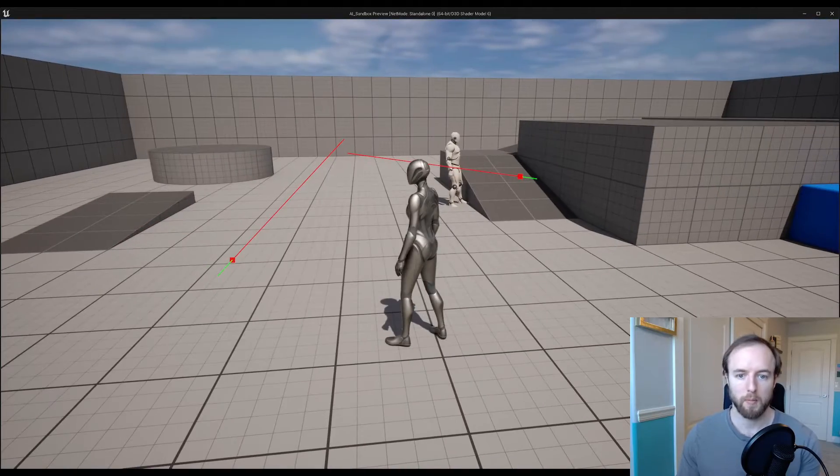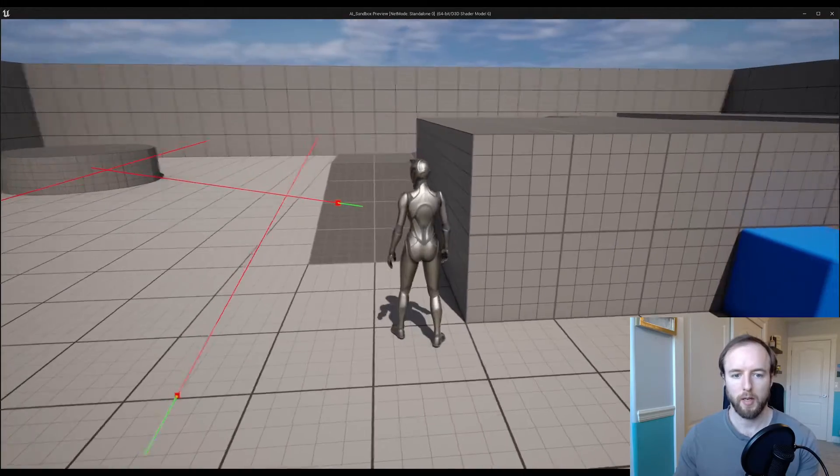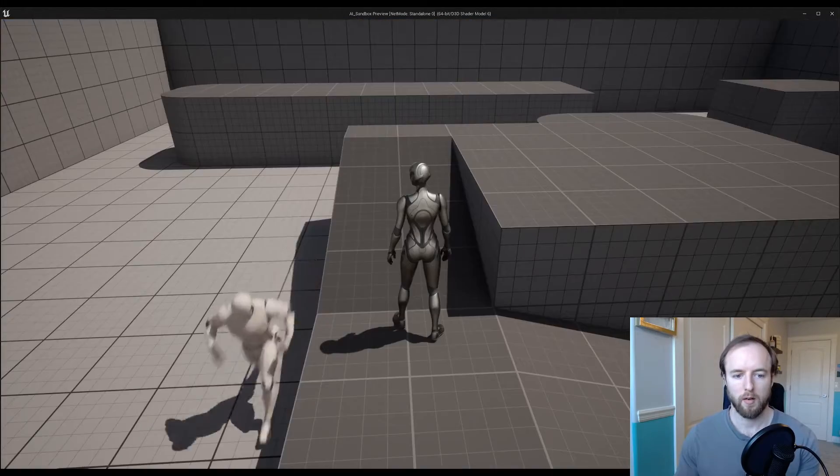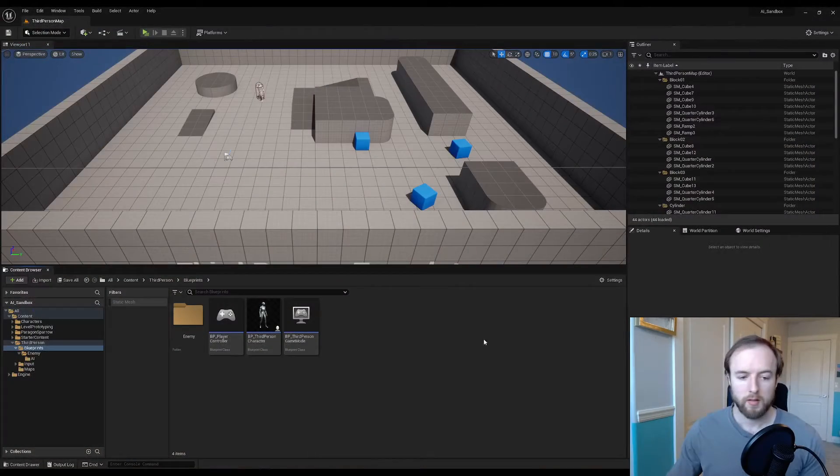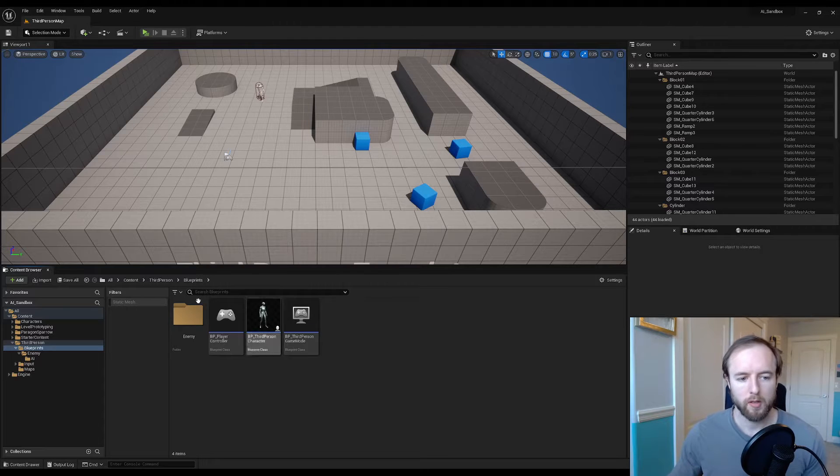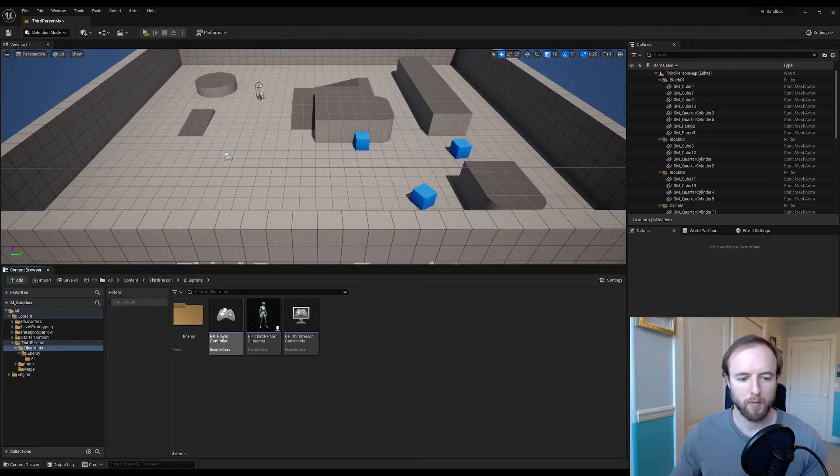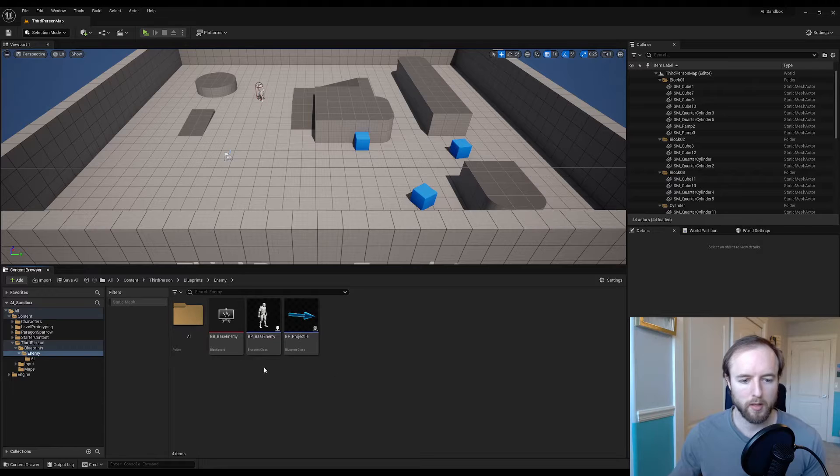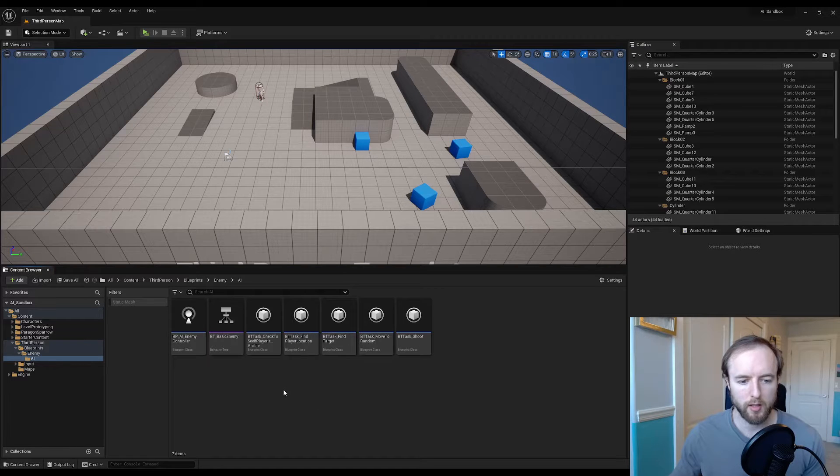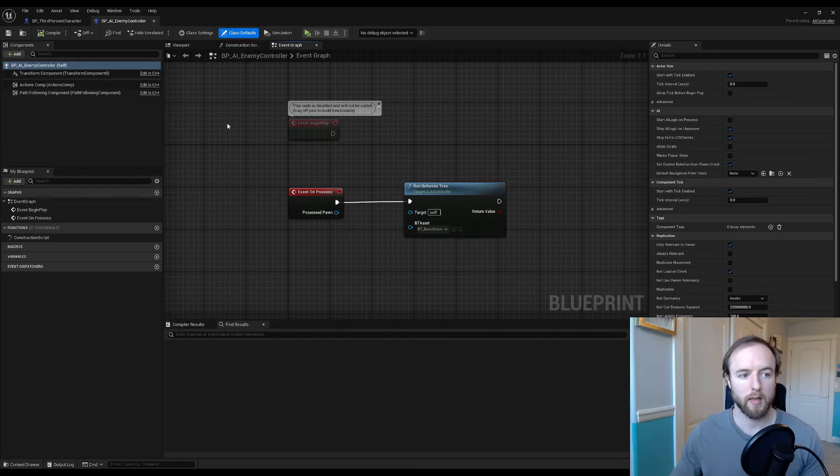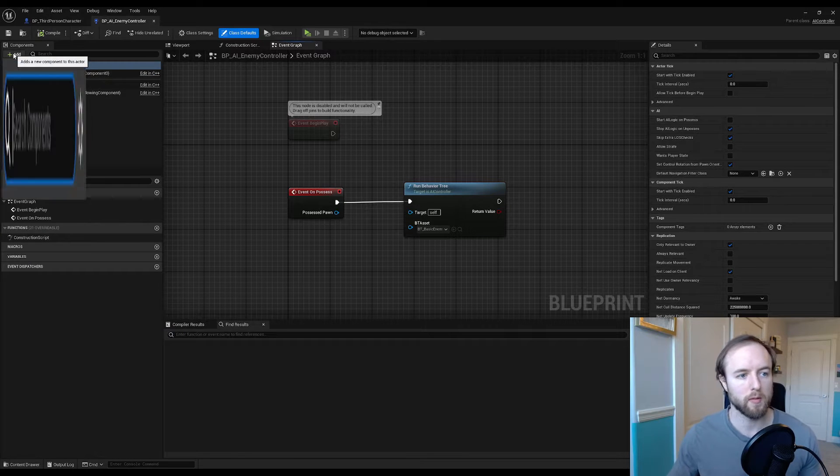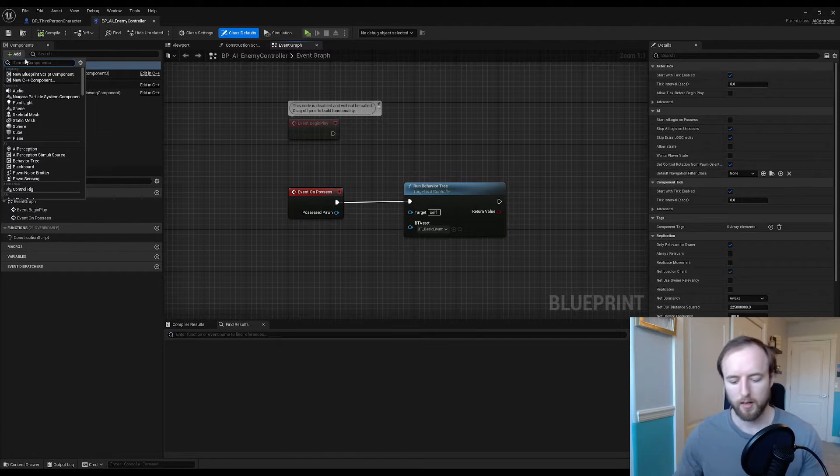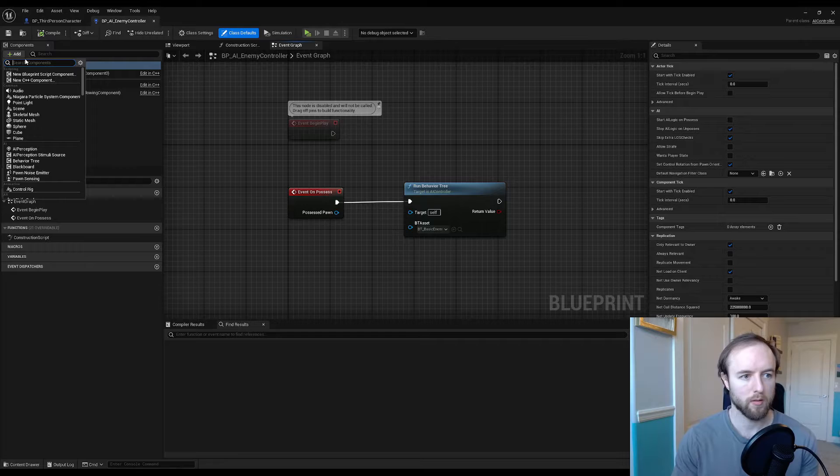Let's get started. Inside of our blueprints folder, inside of third person, we're going to go into our enemy folder and check out our AI section and find our enemy controller class.